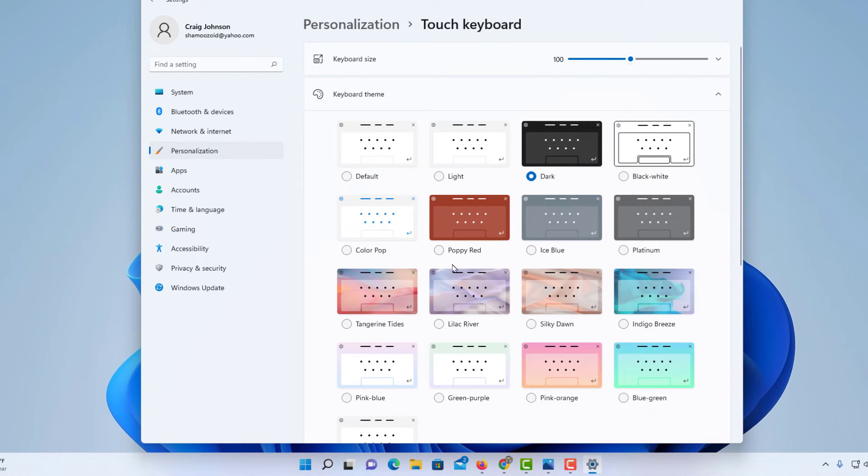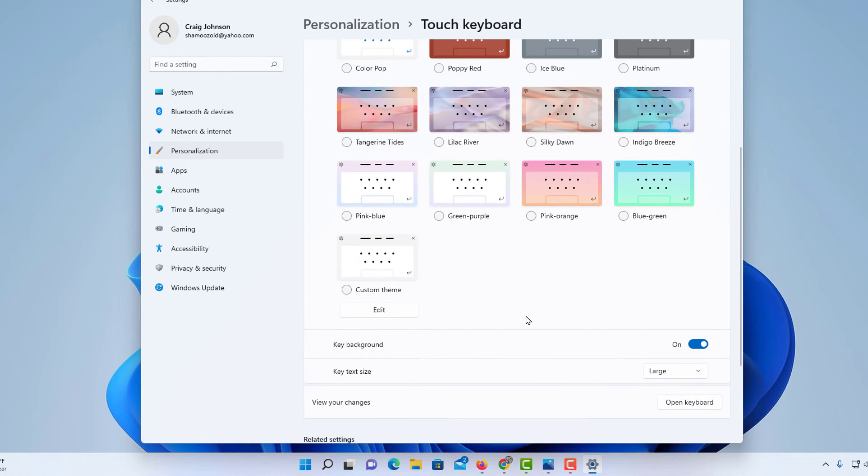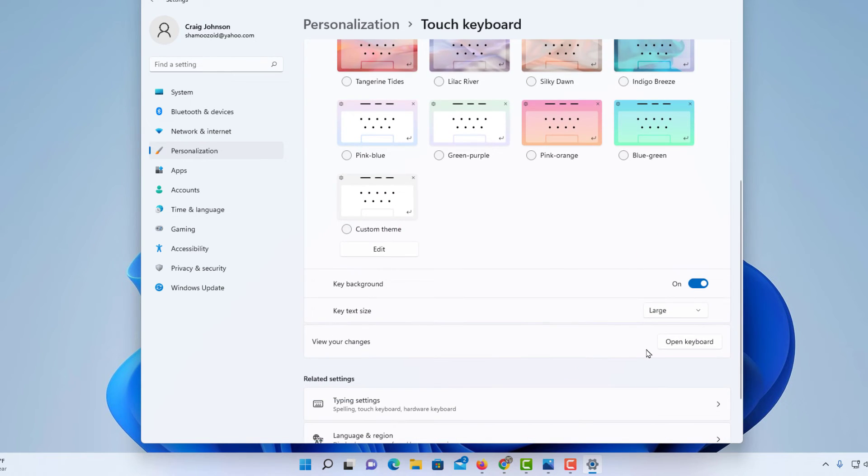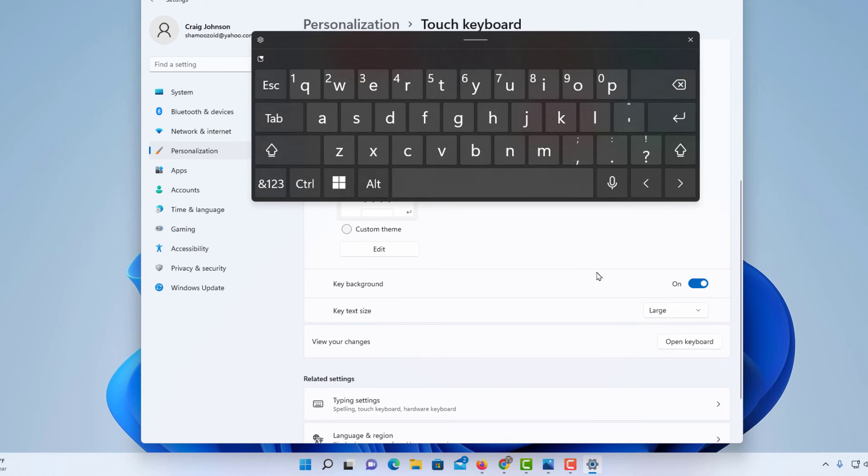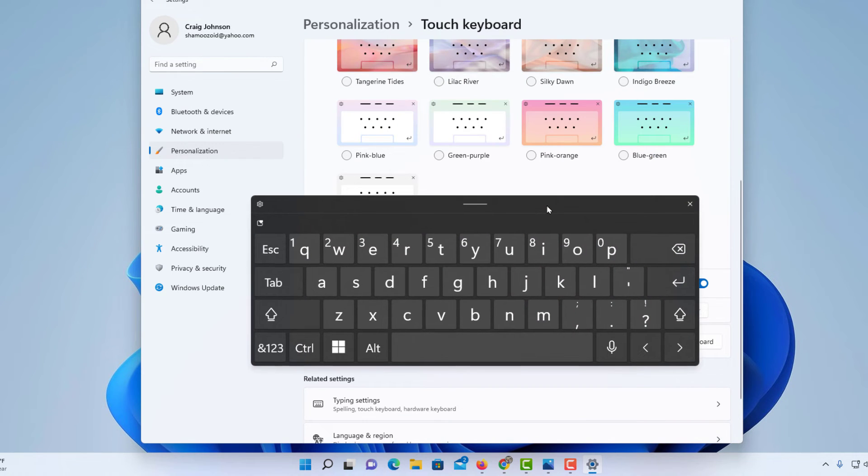It gives you options on how to decorate your touch keyboard. I'm going to scroll down and click on Open Keyboard. Now my keyboard is open.